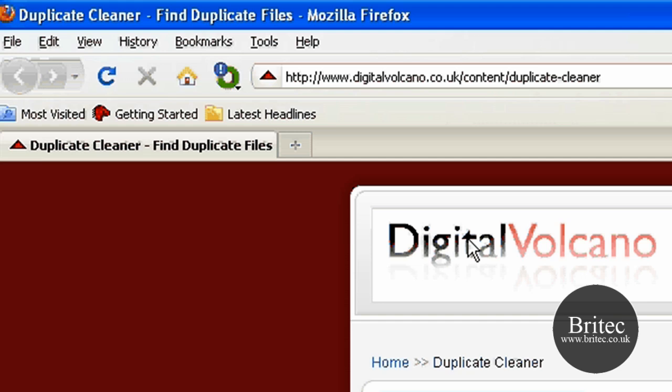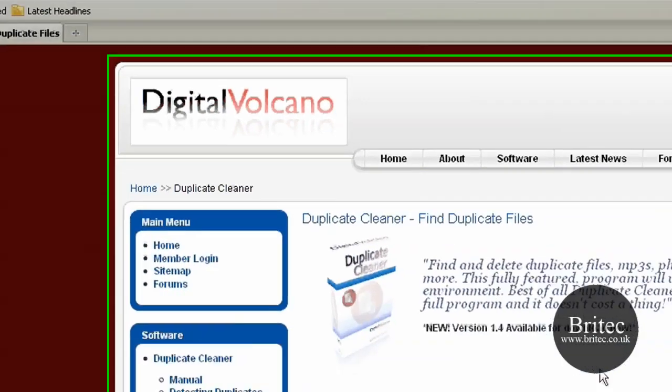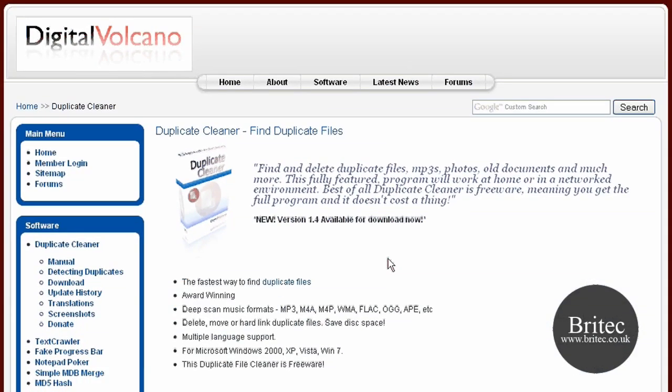But there is an actual program you can use and you can get it from Digital Volcano, www.digitalvolcano.co.uk. It's a freeware program and it gets rid of all your duplicate files.